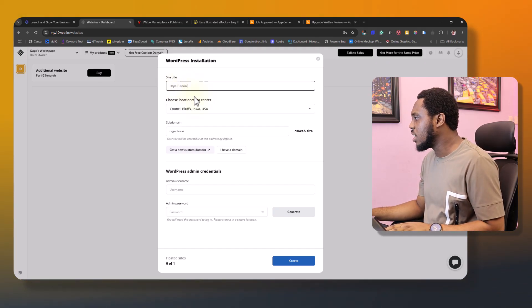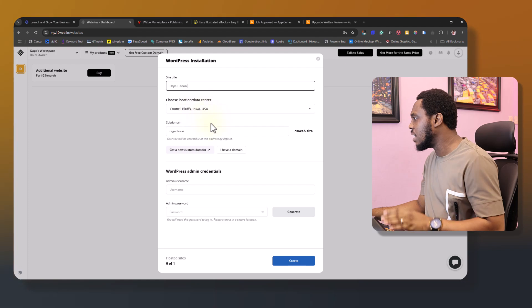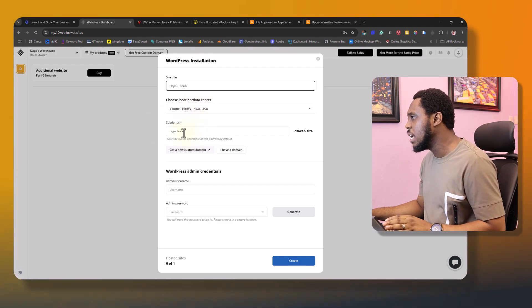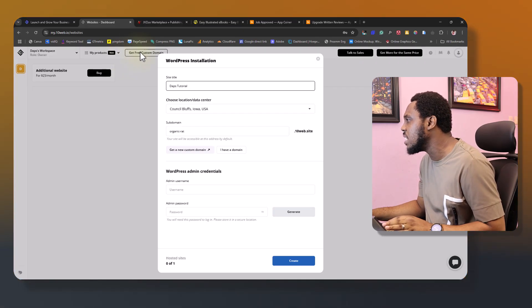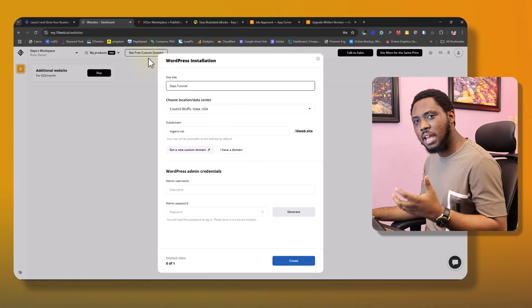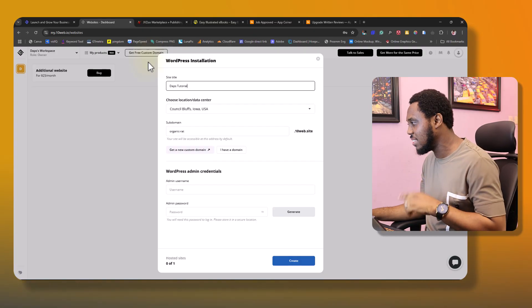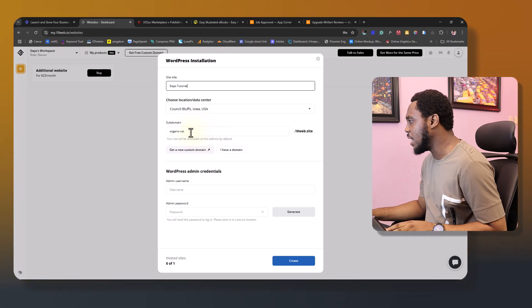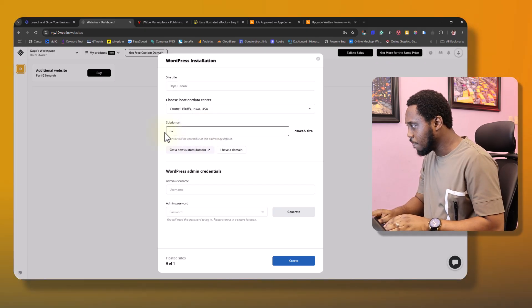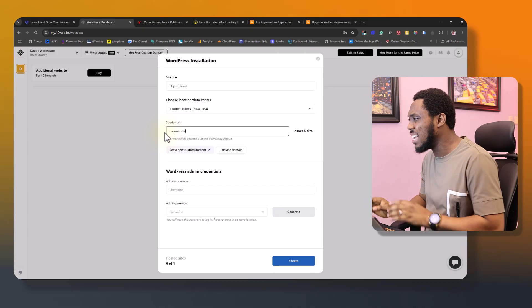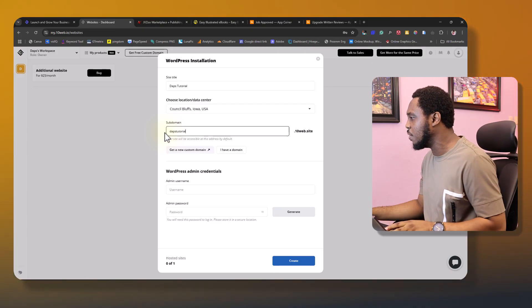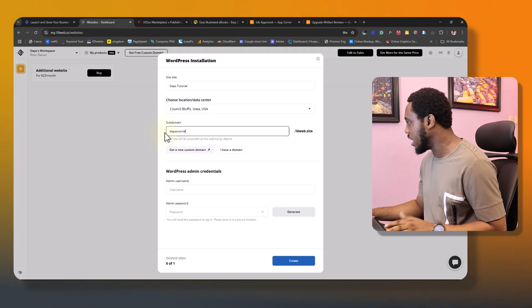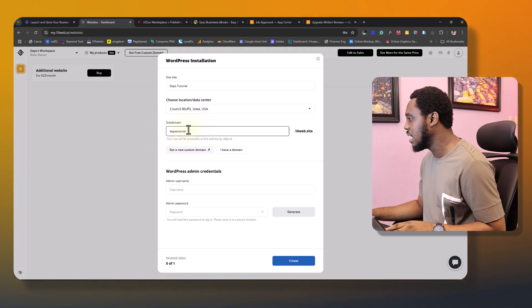I can just say DAF tutorial, and then you can choose your data center. We can start apparently with a custom domain name. So as you can see here in my dashboard, it says get free custom domain name. So if you invest in a plan, you should be able to have access to that. But if you are testing this out for free, you would not have access to a free custom domain name.